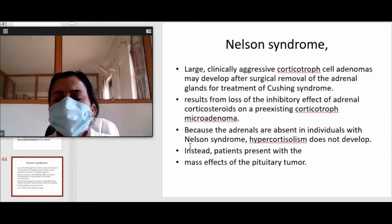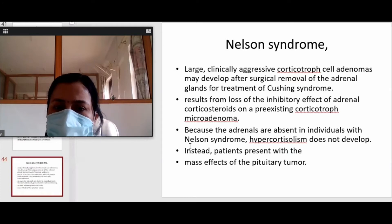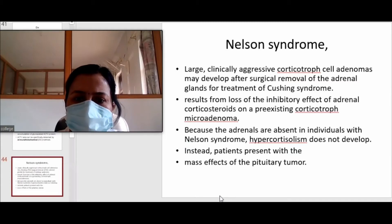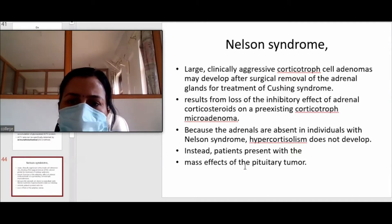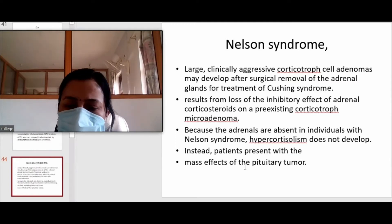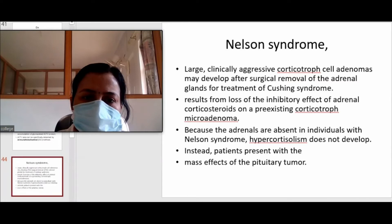There is one syndrome associated with hypercortisolism due to pituitary adenoma, known as Nelson syndrome, in which clinically aggressive corticotroph cell adenomas develop after surgical removal of the adrenal gland. This is because of the negative feedback mechanism — normal adrenal secretion of cortisol is absent since the adrenal gland has been removed because of some disease.